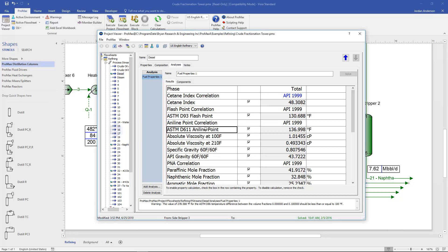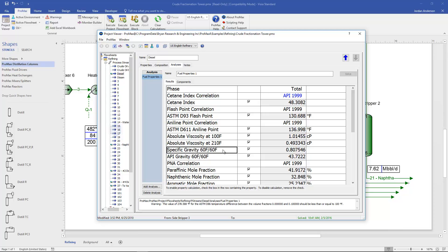Continuing down the list, beyond our flashpoint we have our aniline point. Viscosity is at 100 degrees Fahrenheit and at 210 degrees Fahrenheit.